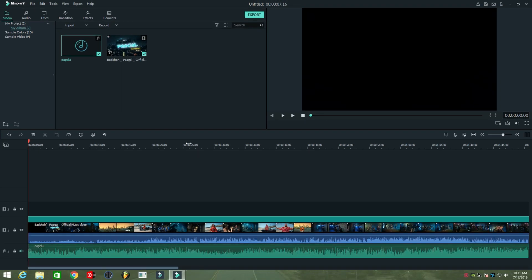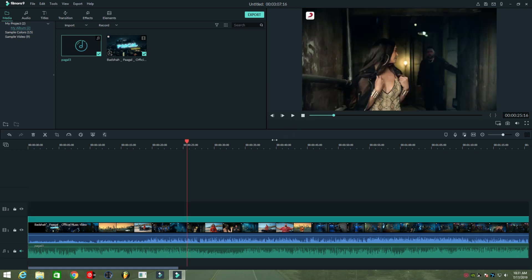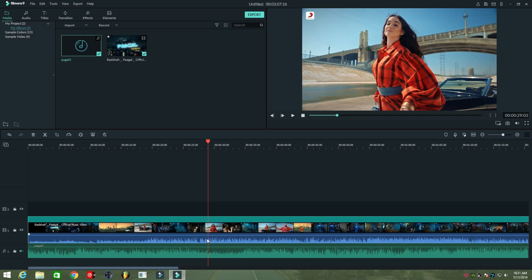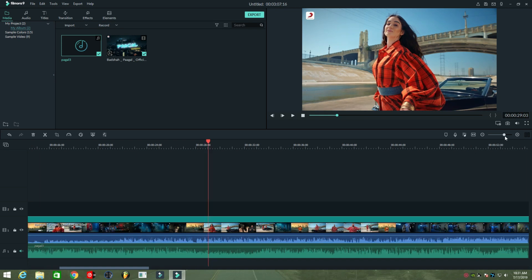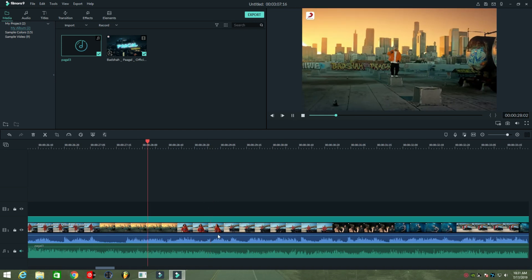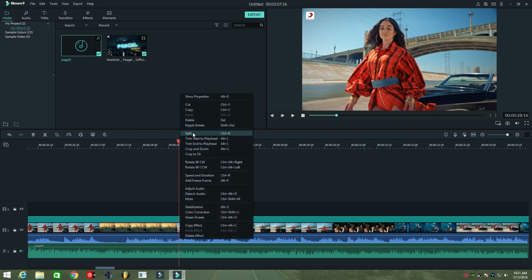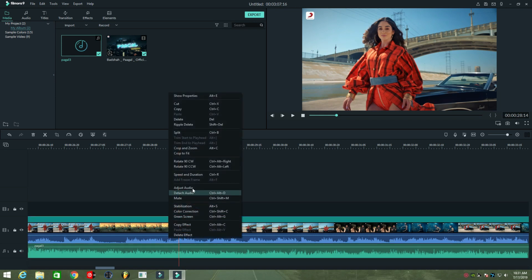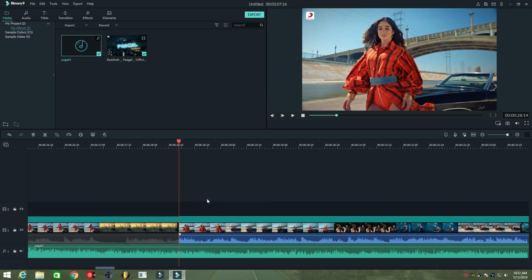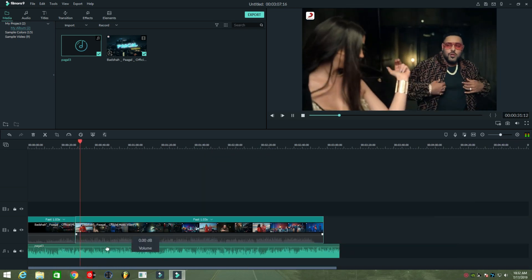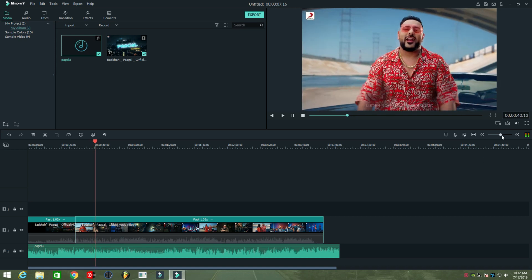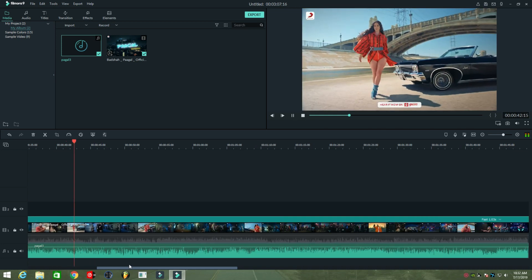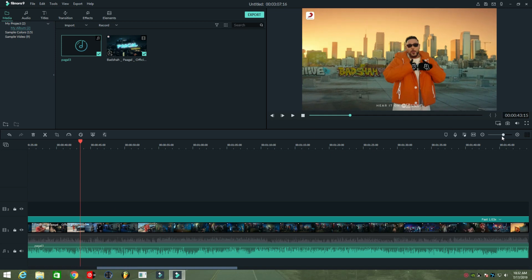Now find the starting voice kick in the video file. Use the same technique in the audio file, then click the sync button.